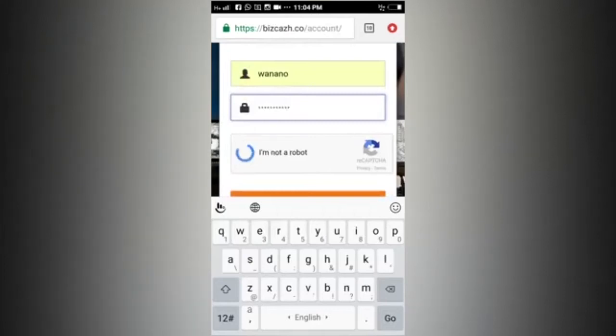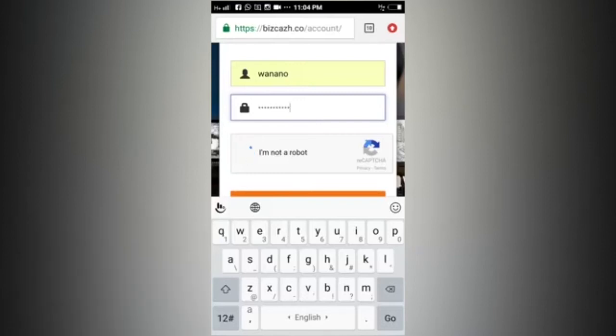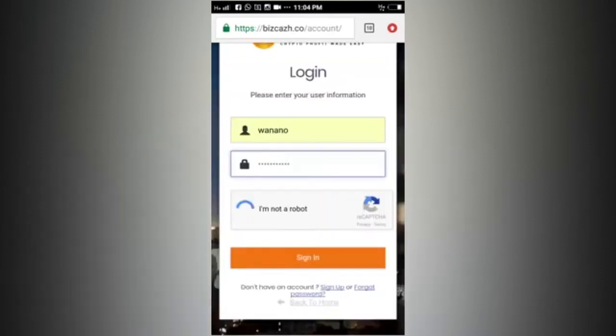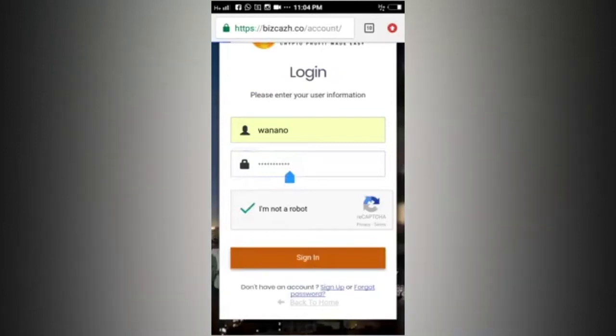After entering the password, don't forget to tick the captcha. If not, we won't be able to login. After the captcha is done, we login.